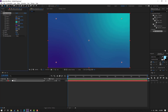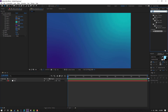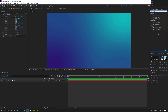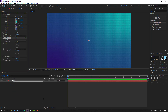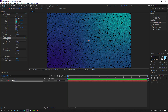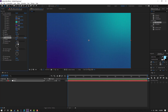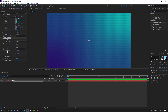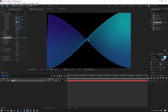Go to FX Presets, search effect 'CC Ball Action' and select it. Let's use it for this background. We can make animation here with scatter, rotation, or twist angle.